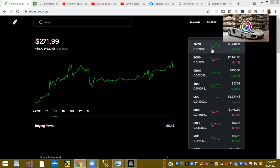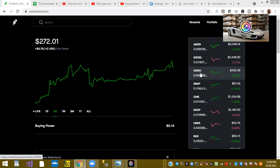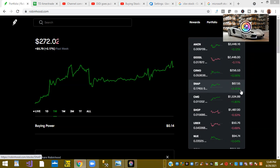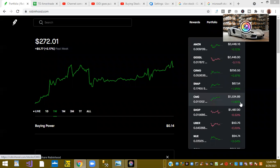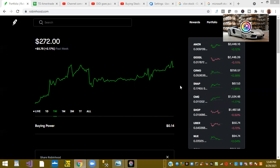First ticker symbol we have is Amazon. Amazon is up 0.09%. Ticker symbol CRWD or CrowdStrike is up 0.56%. Ticker symbol SNAP is up 2% and ticker symbol CMG is up 1.8%. So those are the stocks that are moving in my Robinhood portfolio.